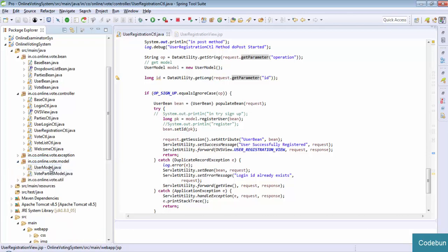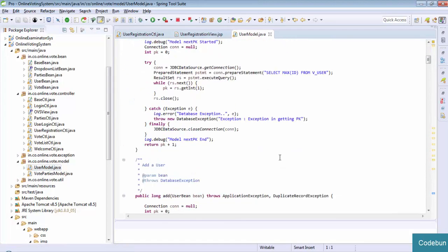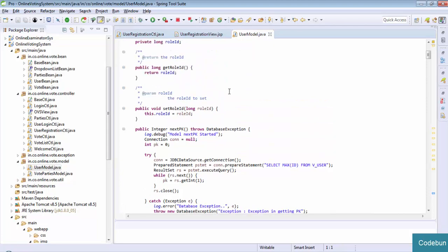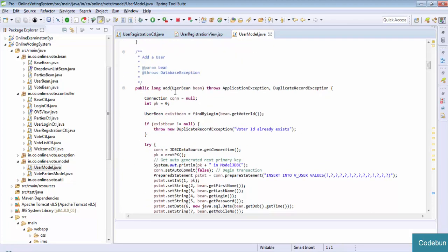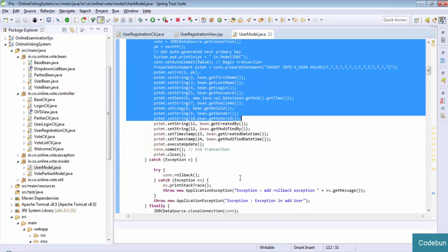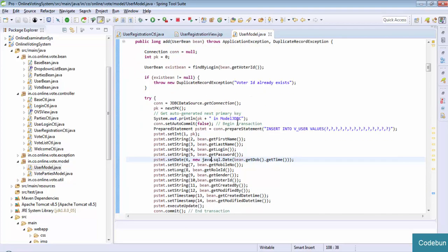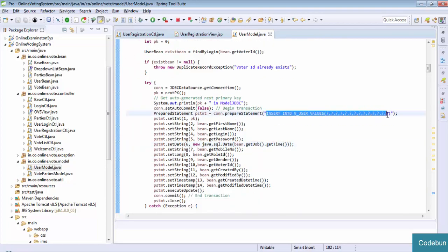Inside the user model - user model means related to user - I created separate things, separate classes. Like I want to add a user - here I created a method called addUser. Inside this method I created a query which says: INSERT INTO user VALUES (?, ?, ?). Here we are setting the value using bean.getFirstName().